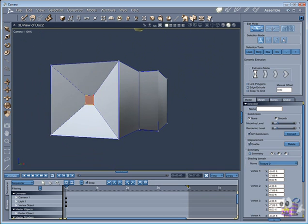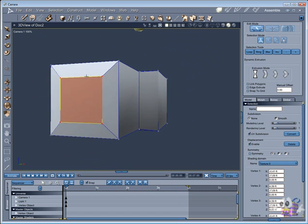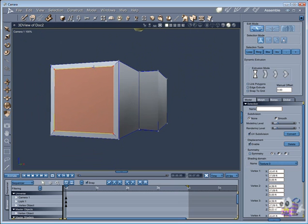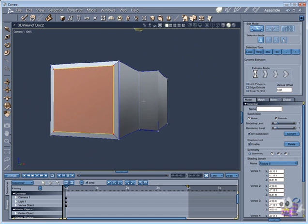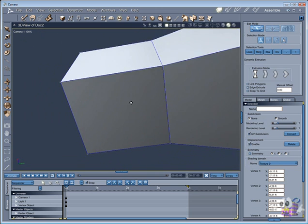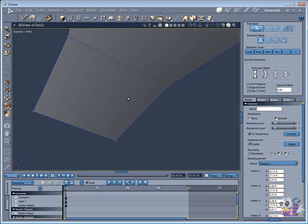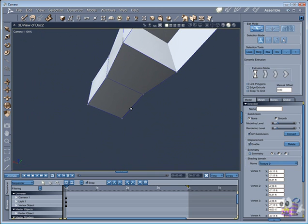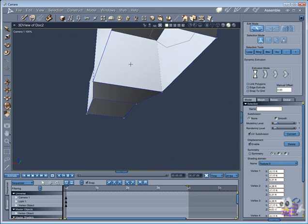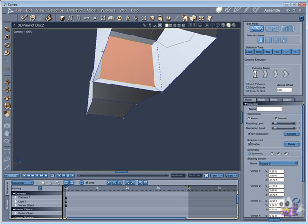I will extrude one time first to give the volume to the wall, and will do the same for the polygon inside.